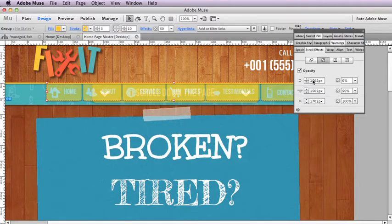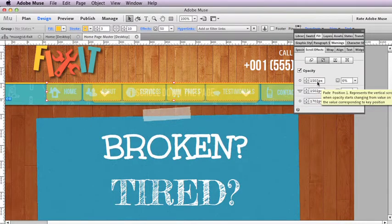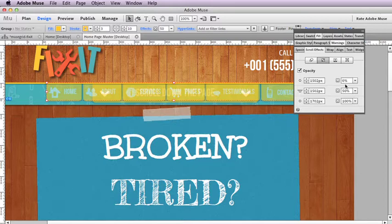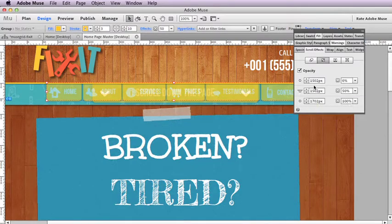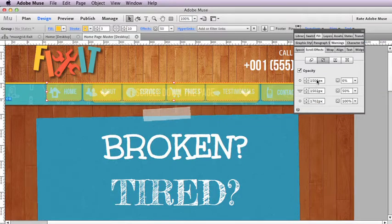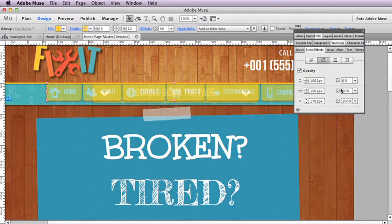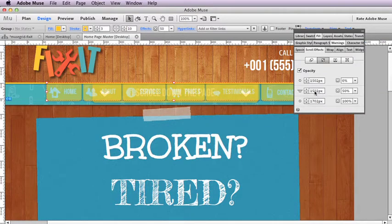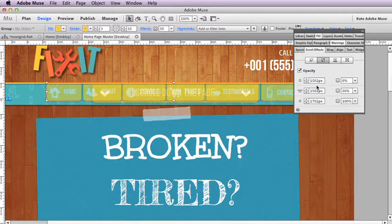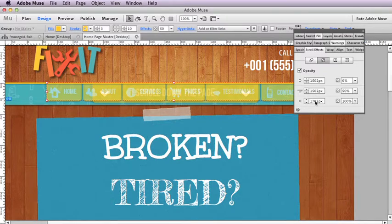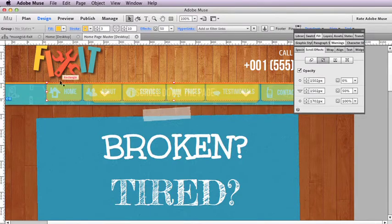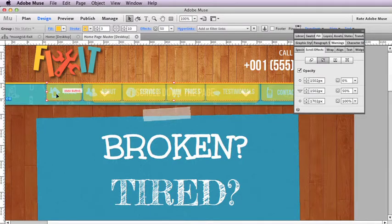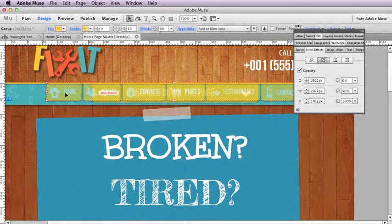And you can see that at 1502 pixels we're at zero, and at 1550 pixels—so we go from zero to 50 percent basically at the same point—and then we go up to 100 percent at 1700 pixels.